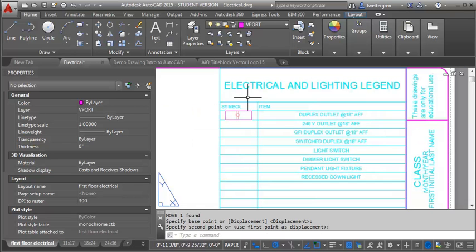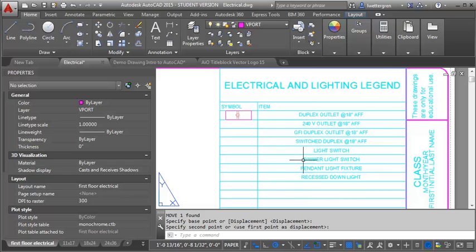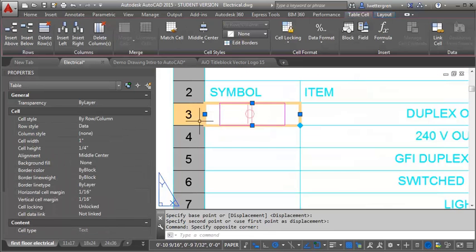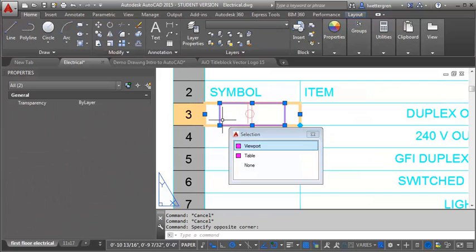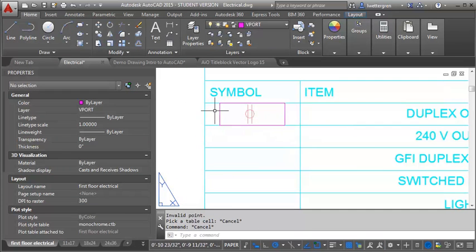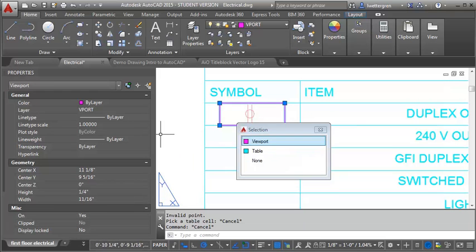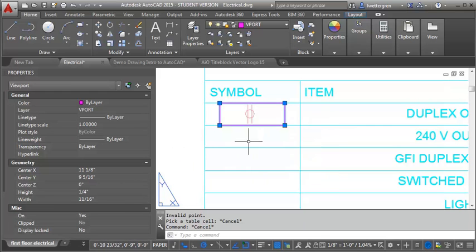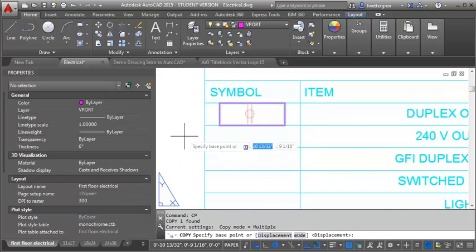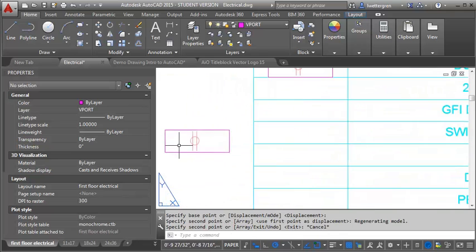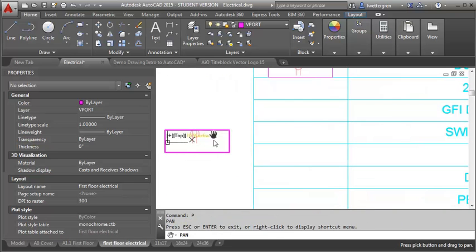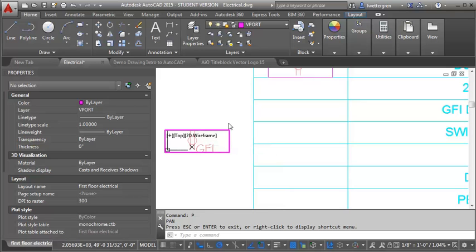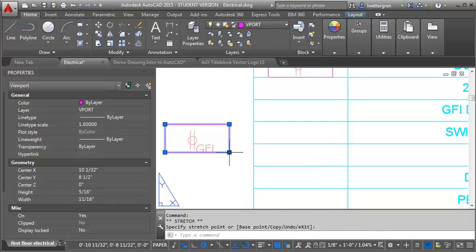Now, let me show you an example of one that maybe doesn't fit in this standard-sized cell that we have. So I think, let's see, let's try our GFI one. So I'm just going to copy. It's the downfall of working right on top of the cell, is it's hard to select the viewport. So I'm going to copy this off to the side here, and I'm going to double-click in here, and I'm going to pan until I find my GFI. And I can tell already it's going to be a little bit big. So I'm going to hit Exit, and click out of my viewport.